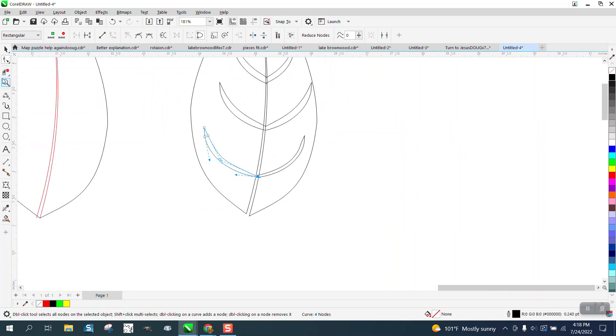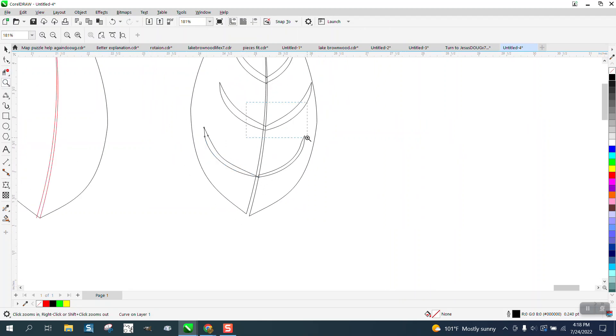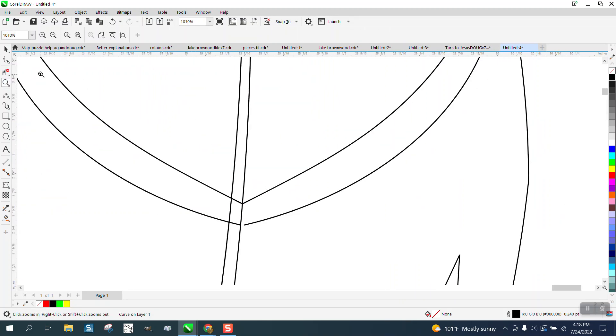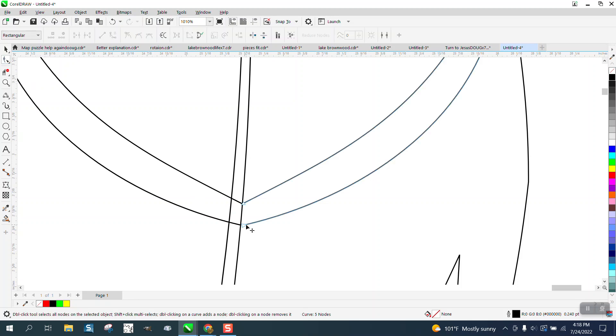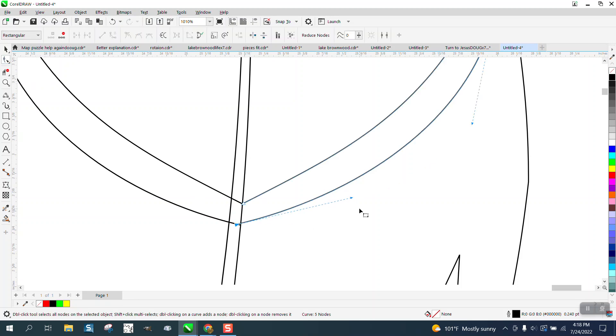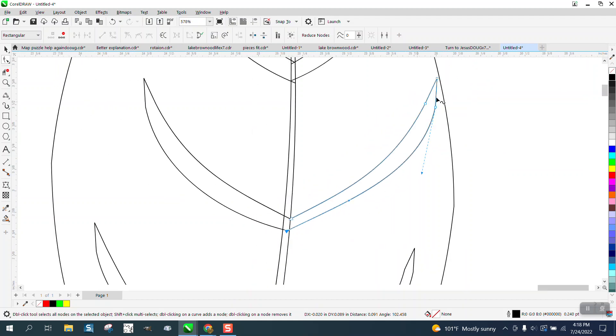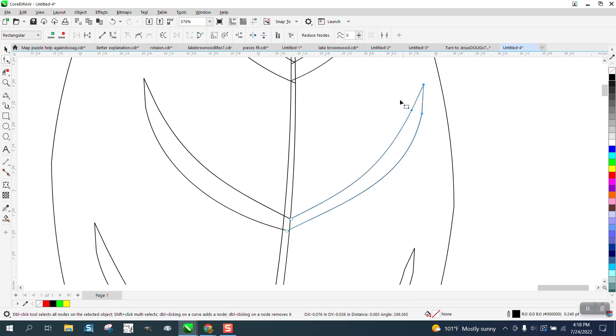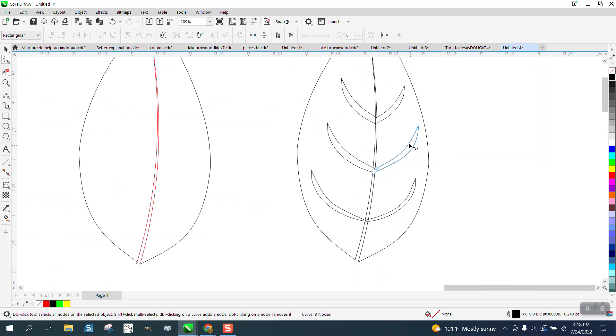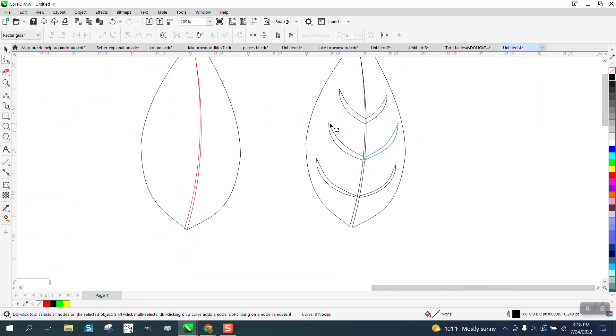So as long as the lines aren't interfering with our Smart Fill, we're going to take the Smart Fill tool again, and we want that maybe not as close to there. Let's try deleting those two nodes and see what happens. Pretty good.